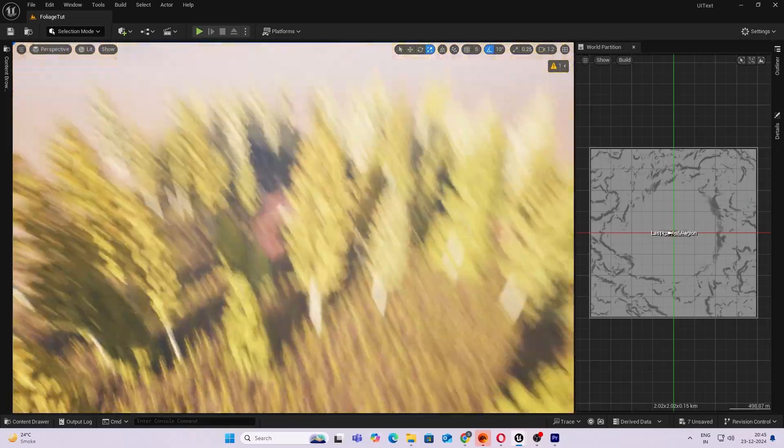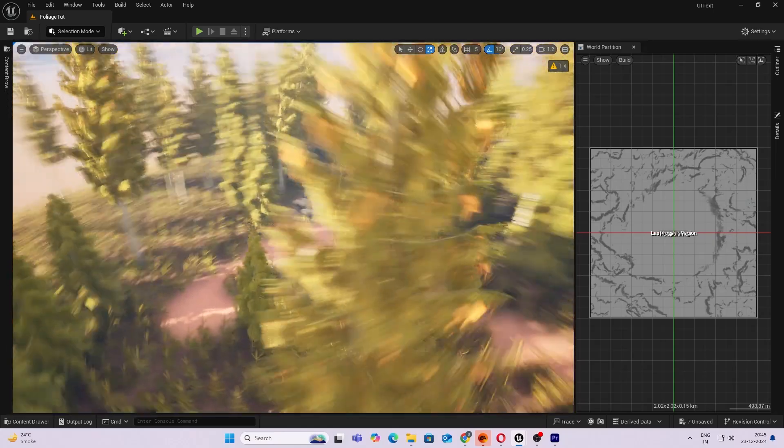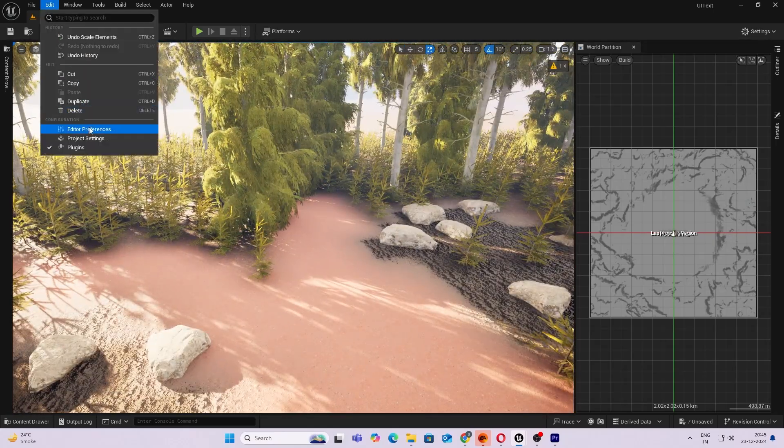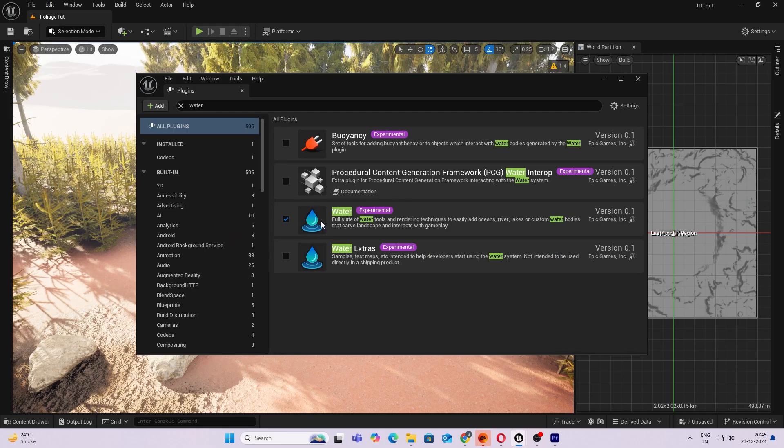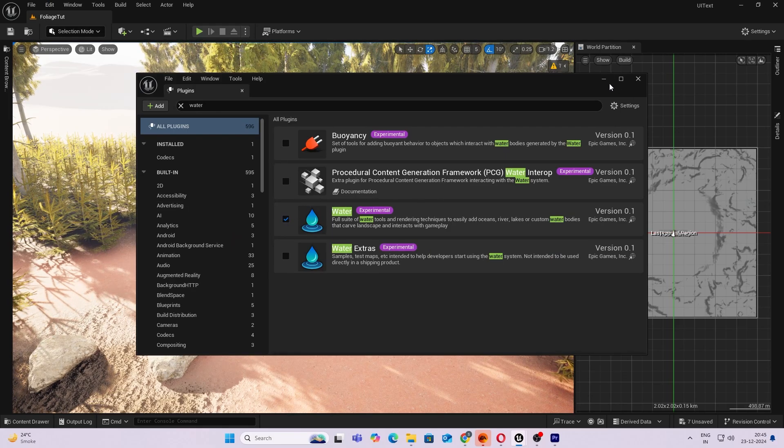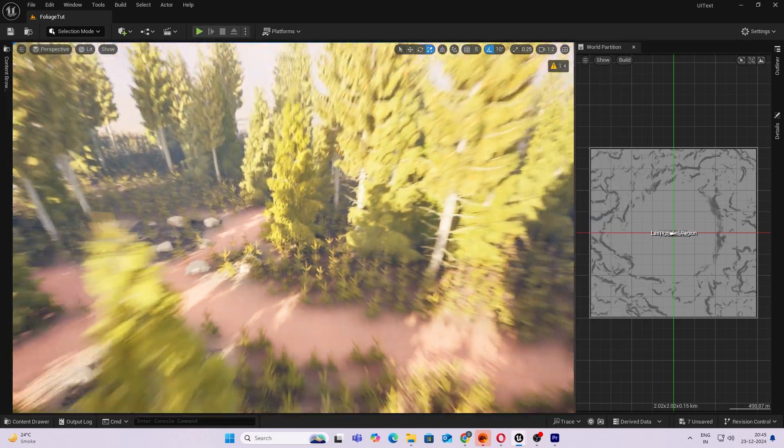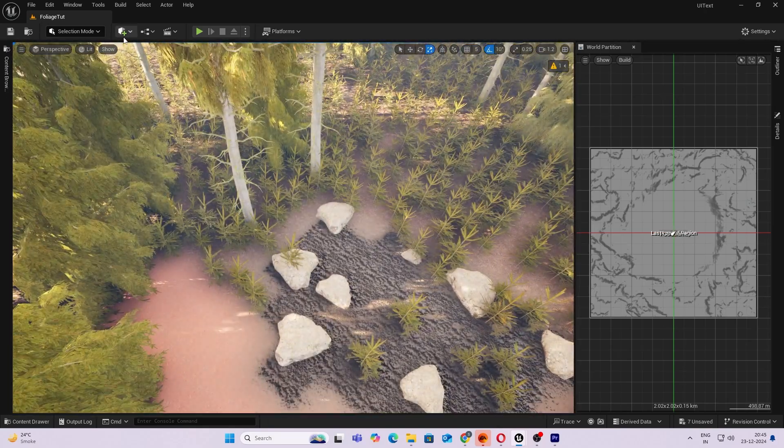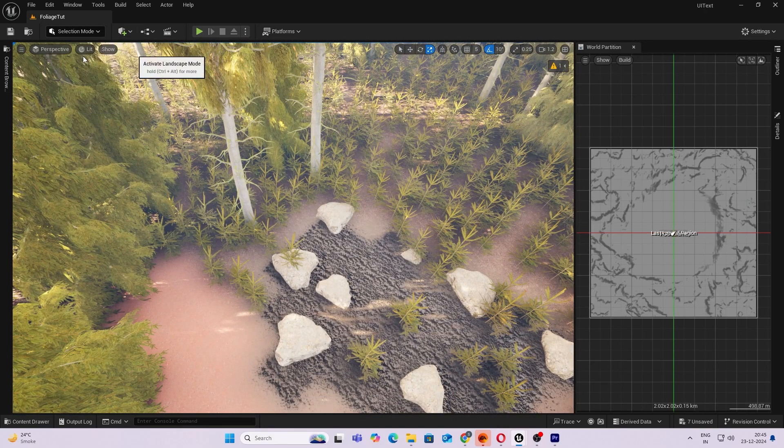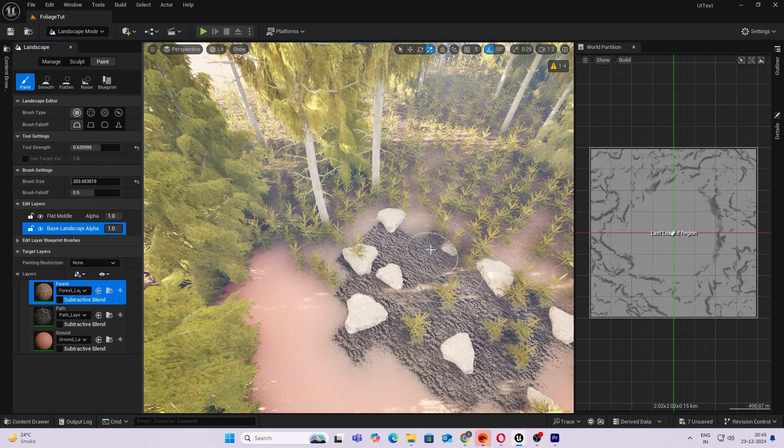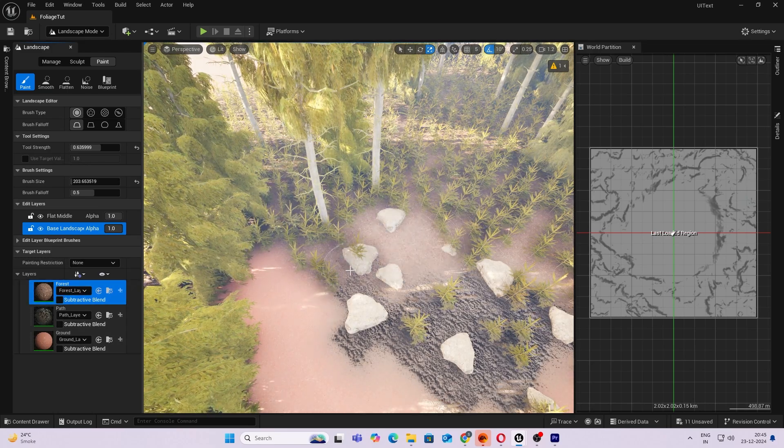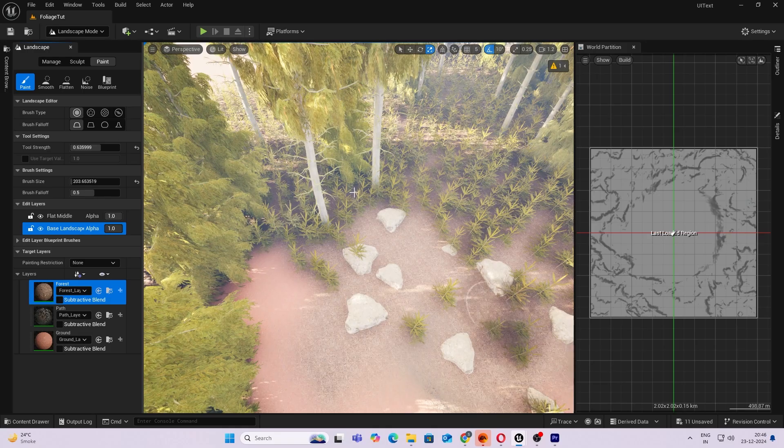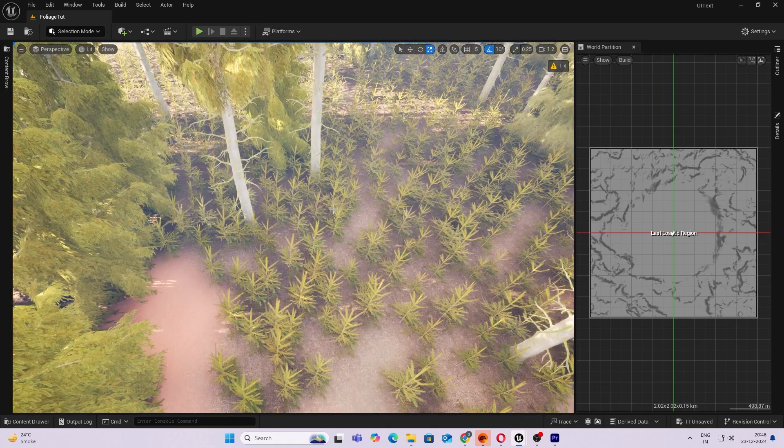Okay, let's start. For this I'm enabling the water plugin. Be sure to check that out, do enable it. And in my landscape mode I just paint this with forest a bit. We don't need this. Okay cool.